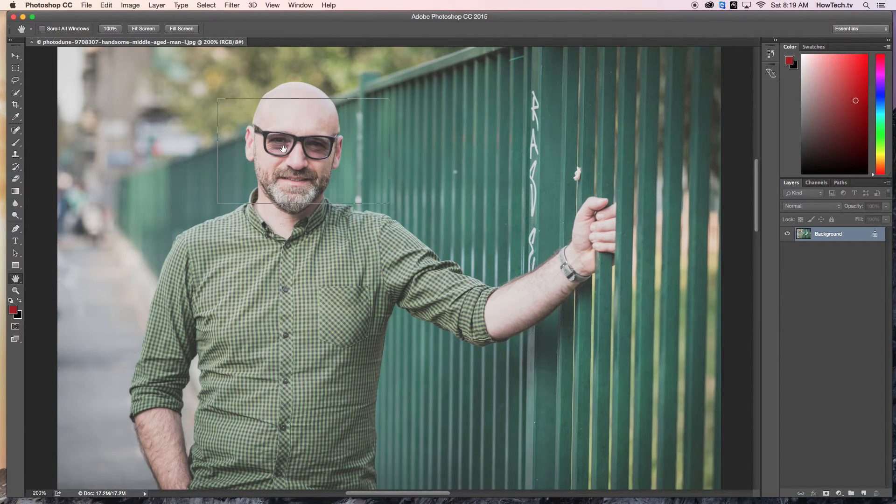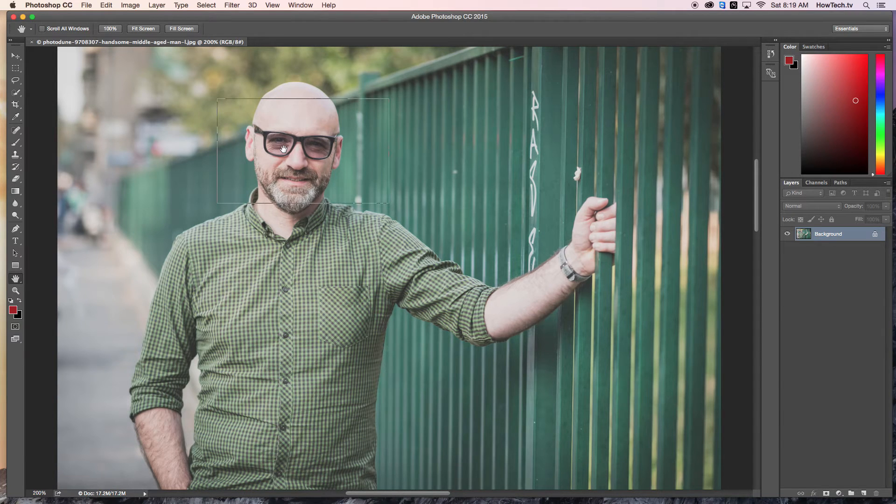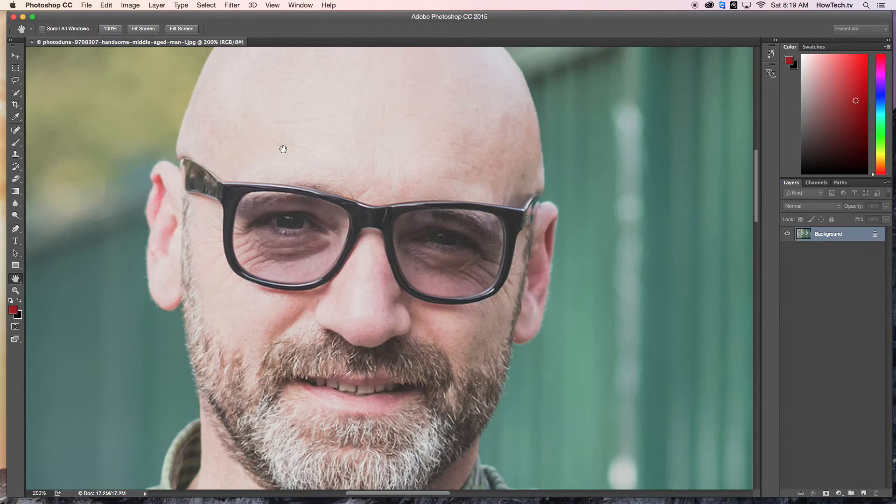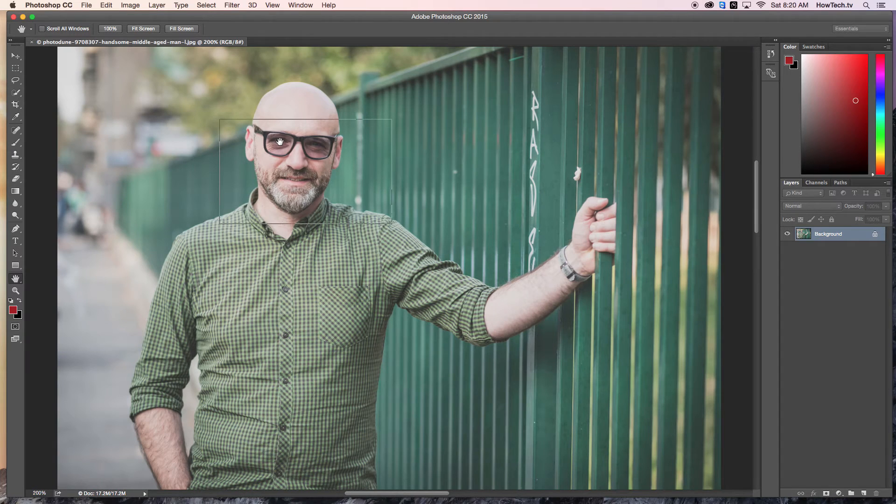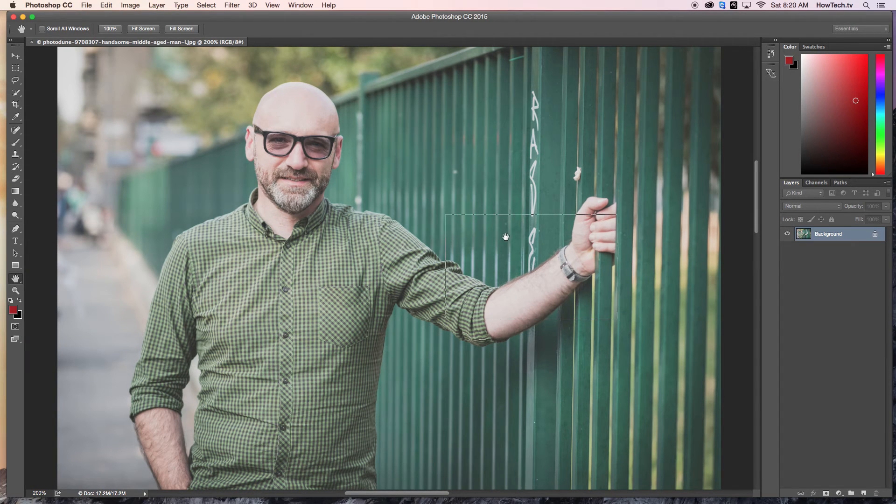Simply navigate to the area you want to zone in on and release the left click. Hold the H key down again and then left click and find a new area to work on.